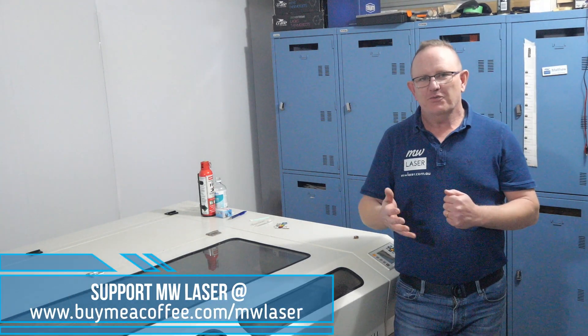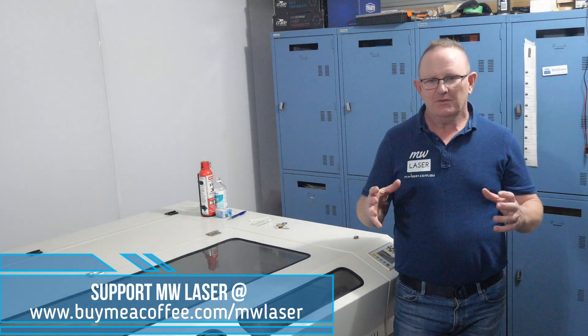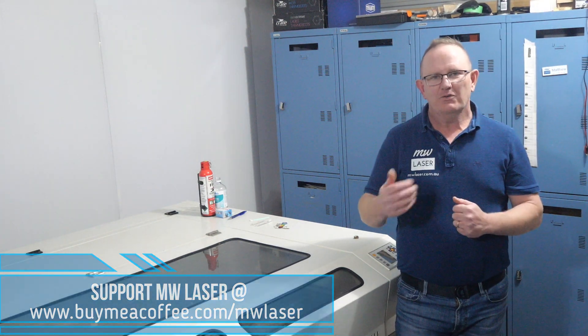So thanks for visiting MW Laser. Hopefully this deepnest software will help you optimize the material that you're using and reduce the wastage. If you like the video give it a thumbs up, hit the subscribe button and the notification bell to be notified when I release new videos in the future. Until next time, take care. Cheers.